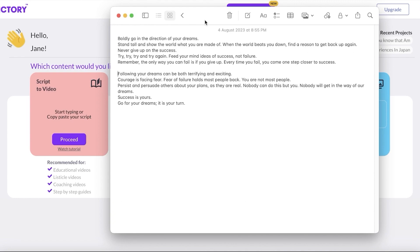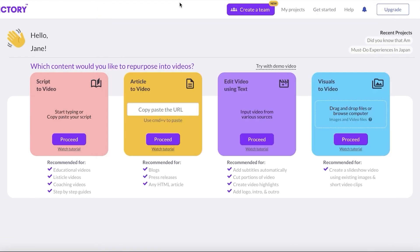One thing to keep in mind when generating a script for these types of videos is to make sure your script is broken down into individual sentences. The AI will create one scene per sentence, so the number of sentences you have will equal the number of scenes in your video.